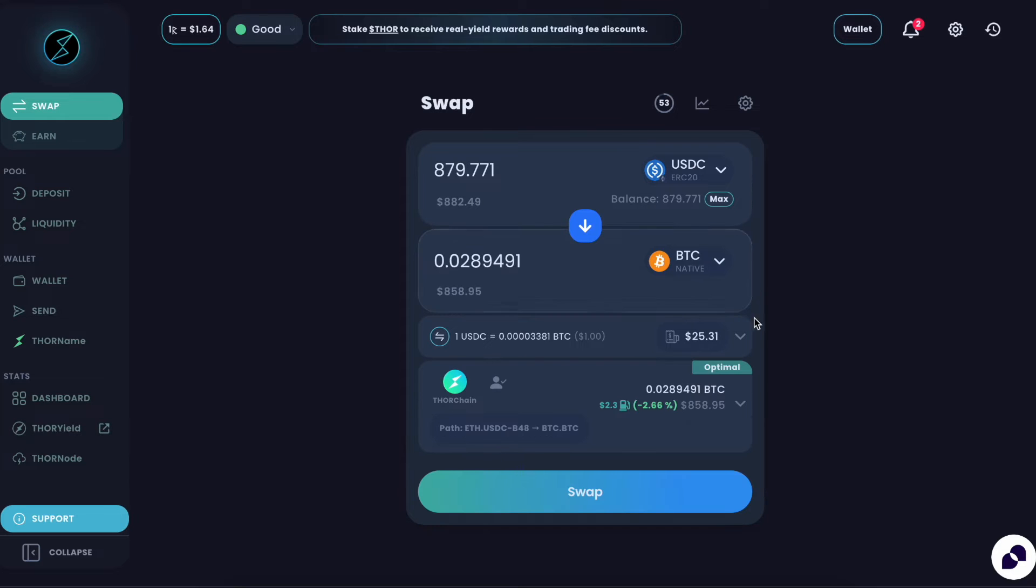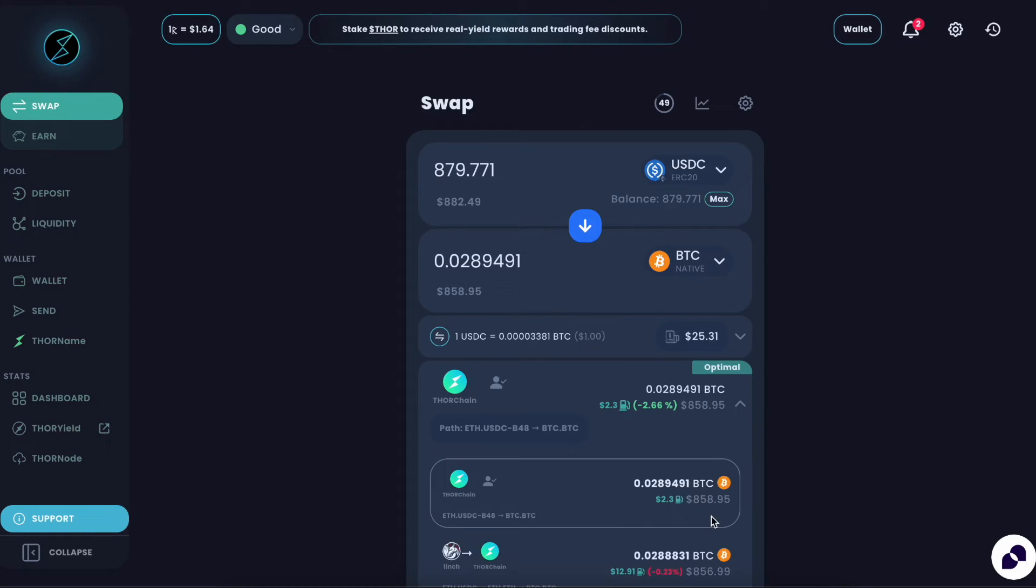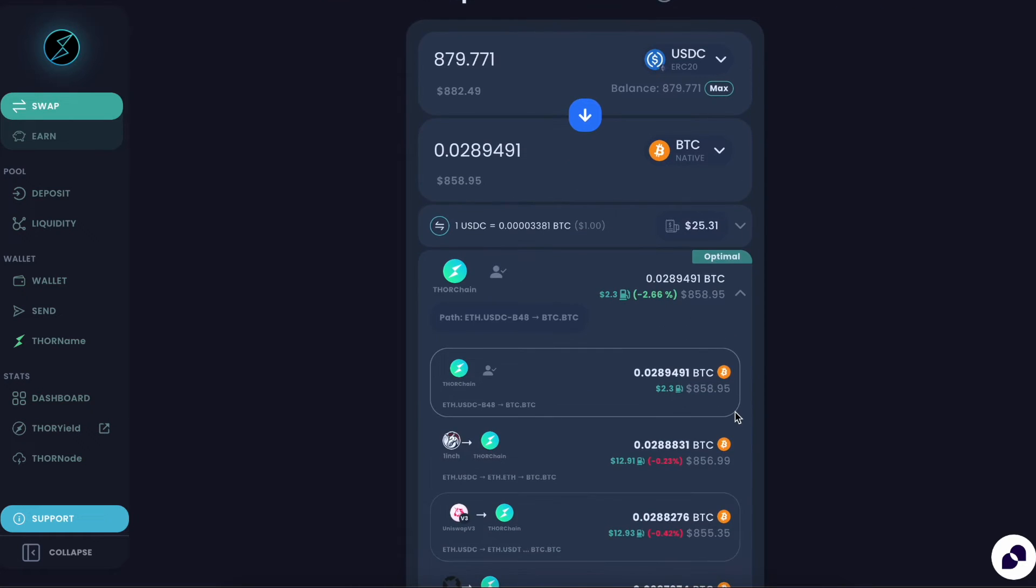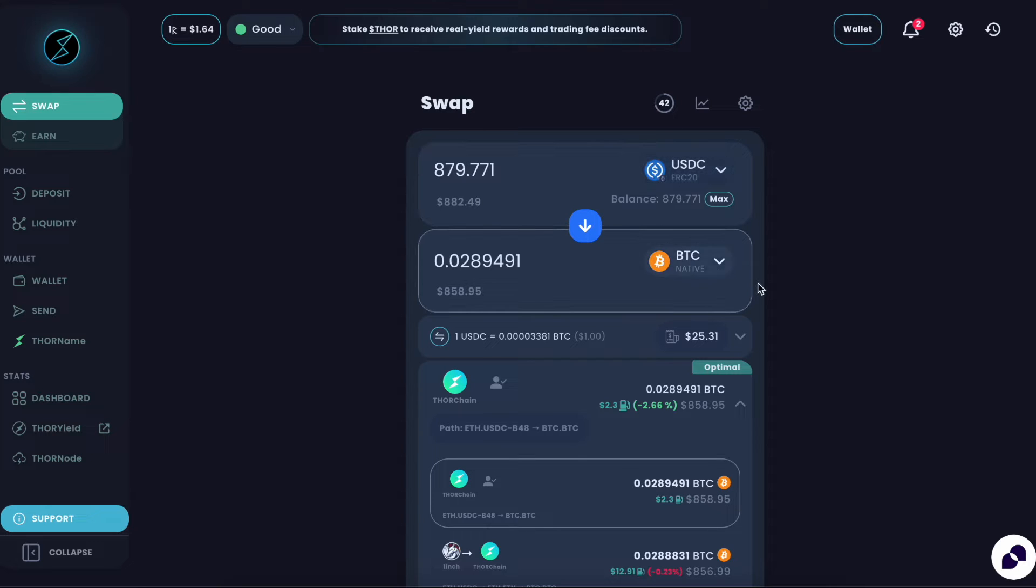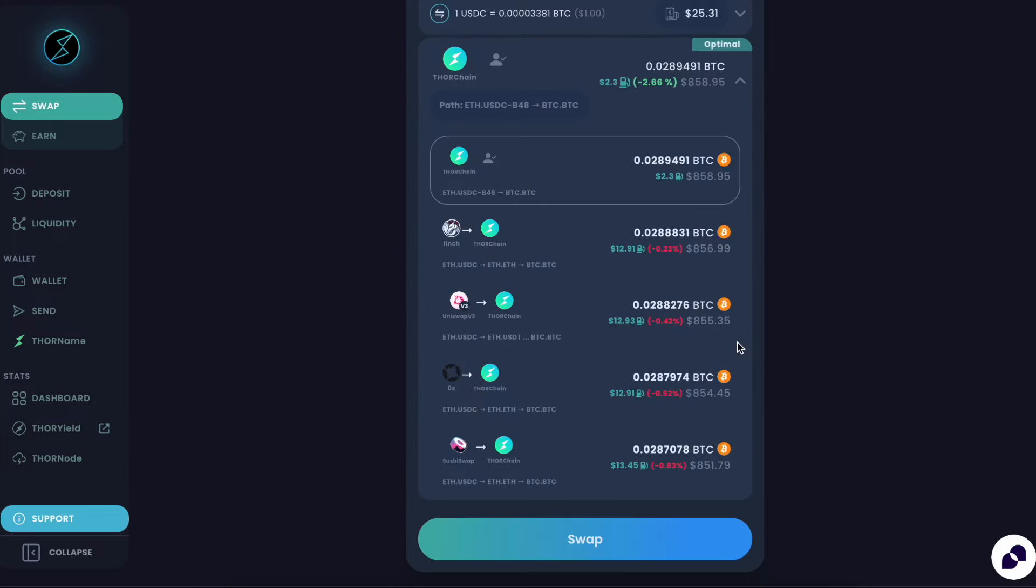If this is your first time using ThorSwap, you'll see a breakdown of the fees and different swap routes right here. A lot of these fees are just coming from the gas of using actual Ethereum and Bitcoin in this case, which will of course vary depending on what assets and chains you're using. So let's submit this swap.